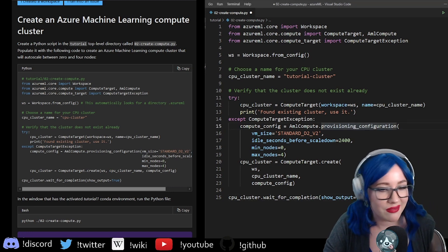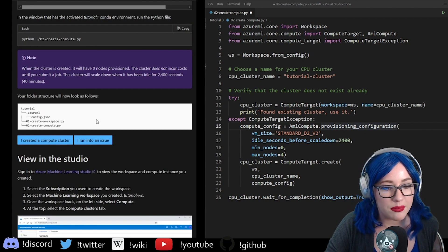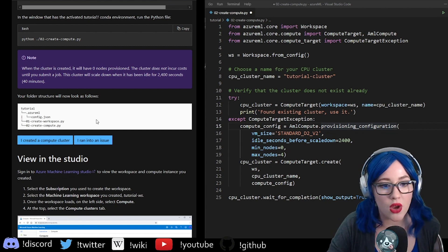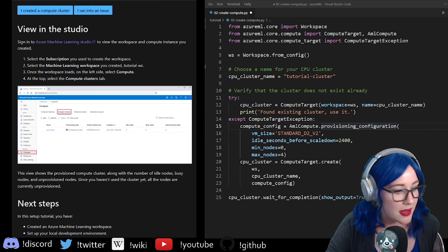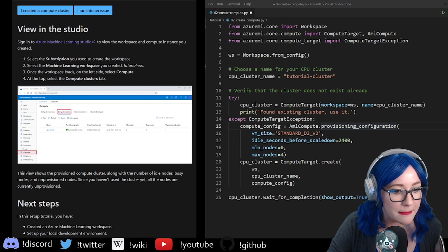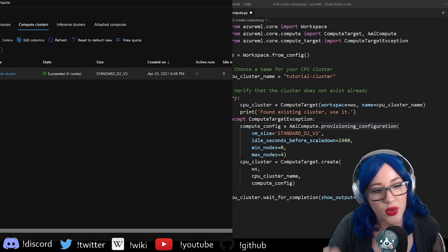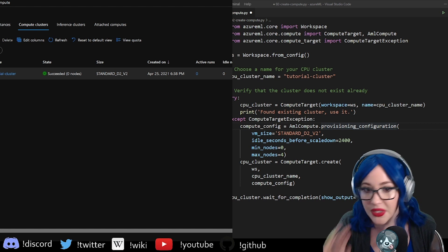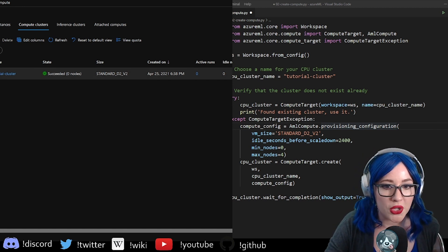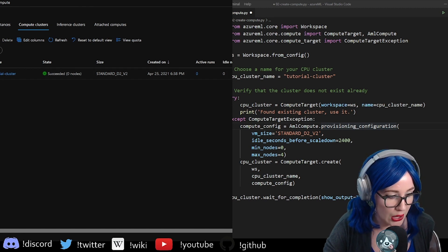You should be able to use the vast majority of this code just as is. I called mine 'tutorial-cluster'. Once it's run, it's good — your computer hasn't caught on fire. Go back to the ML Studio that you've been using and you should be able to see your resources. You can see 'succeeded' right now. We have zero nodes — that's good, we don't want it sitting here using resources while we don't have anything to deploy on it. We've got our compute cluster all set up and ready to go.